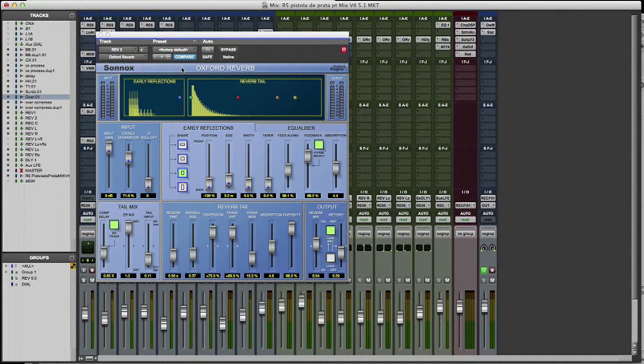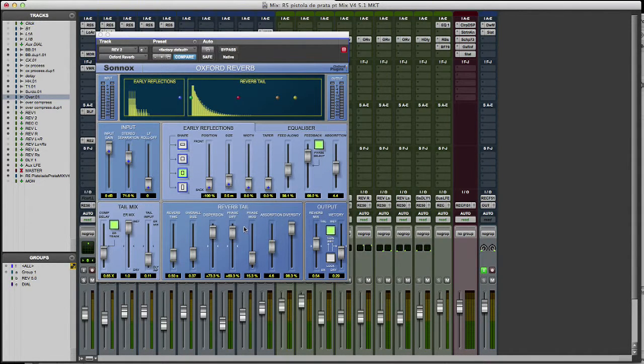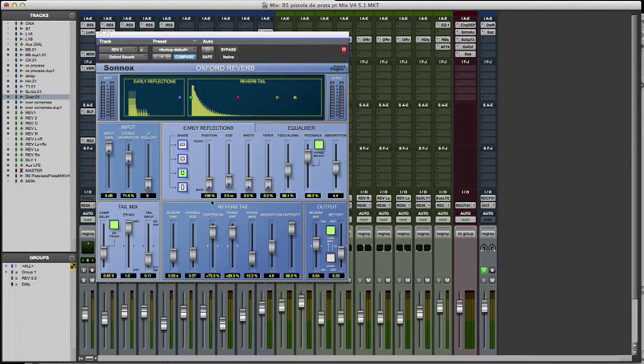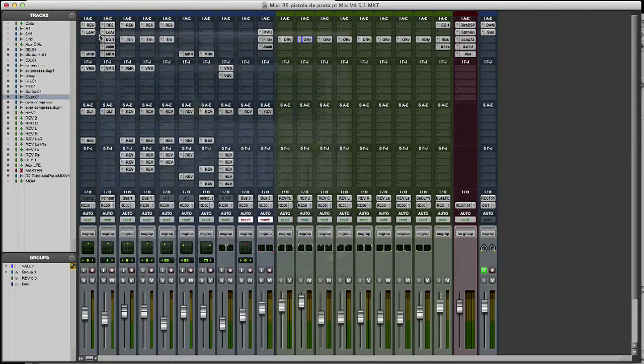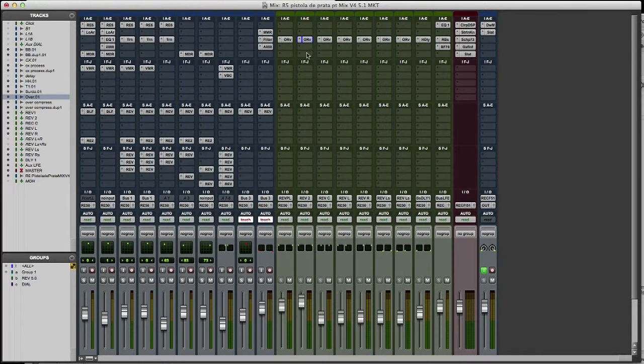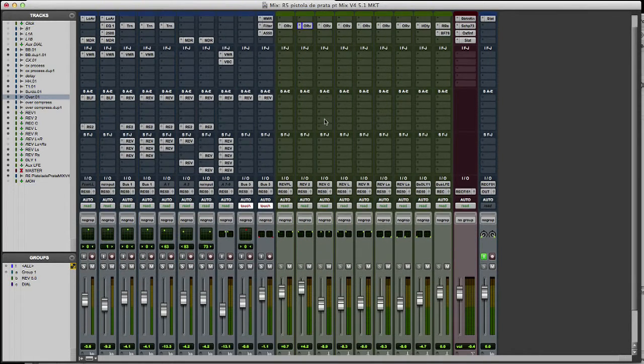The second reverb is a really small room. You can see I'm using more early reflections. And it goes only to the left and the right channel.